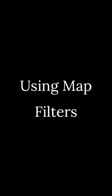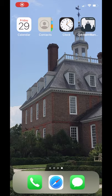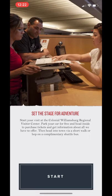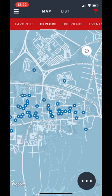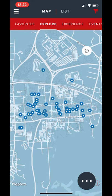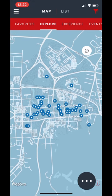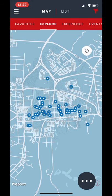In this video, we'll be taking a look at the various map filters available on the Colonial Williamsburg mobile app. As a default, your map will feature all of Colonial Williamsburg's historic sites, trades, and museum spaces. In order to adjust the sites displayed on the map, find the funnel icon in the upper right-hand corner.